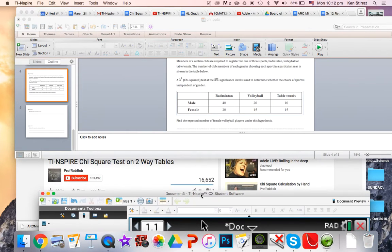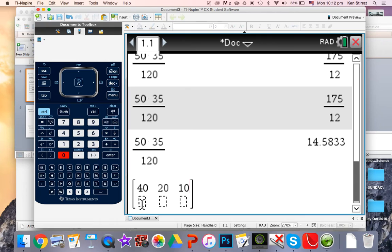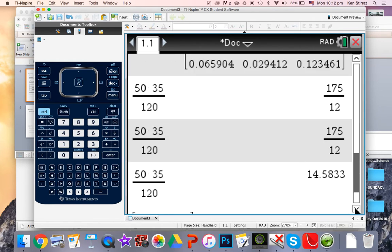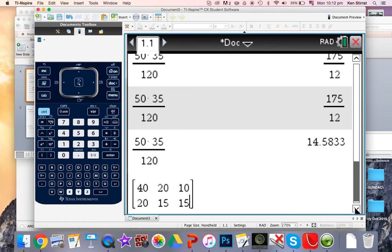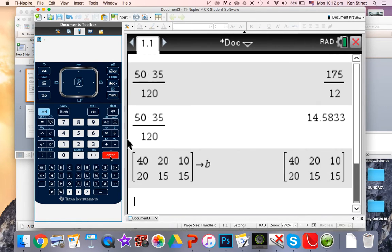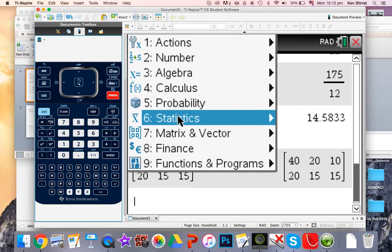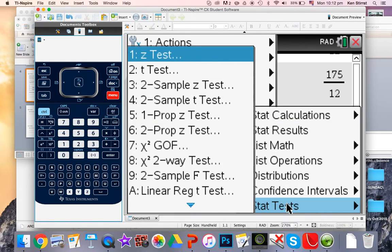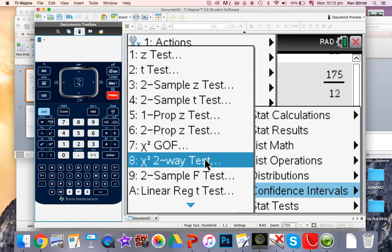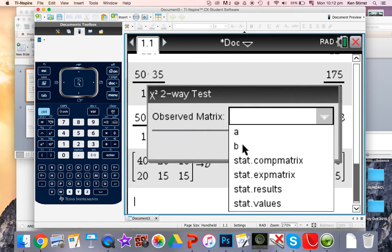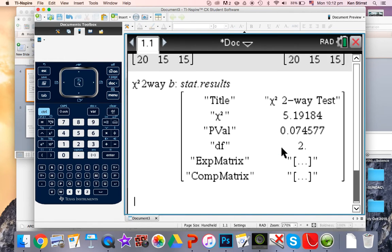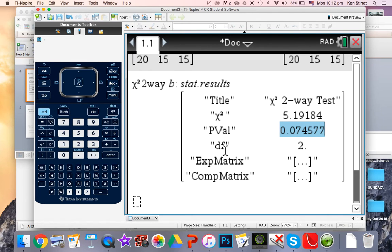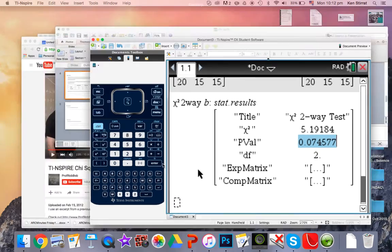So let's have a look: menu, matrix and vector, create another matrix. Matrix is now 2 rows by 3. And let's start filling this in. A little bit small but we'll make it a bit bigger. Okay, so down here we've got, I did a good job here guys, sorry for that. 40, 20, 10. Here we go, that's 40, 20, 10. Let's have a quick peek down there. And 20, 15, 15. 20, 15, 15. Okay, this time we're going to store it into a different letter. Control store, we'll call that, I think B should we do that, let's call it B. All right then, let's do the test. Menu, statistics, statistical test, chi-squared two-way test. Observed matrix this time is B.